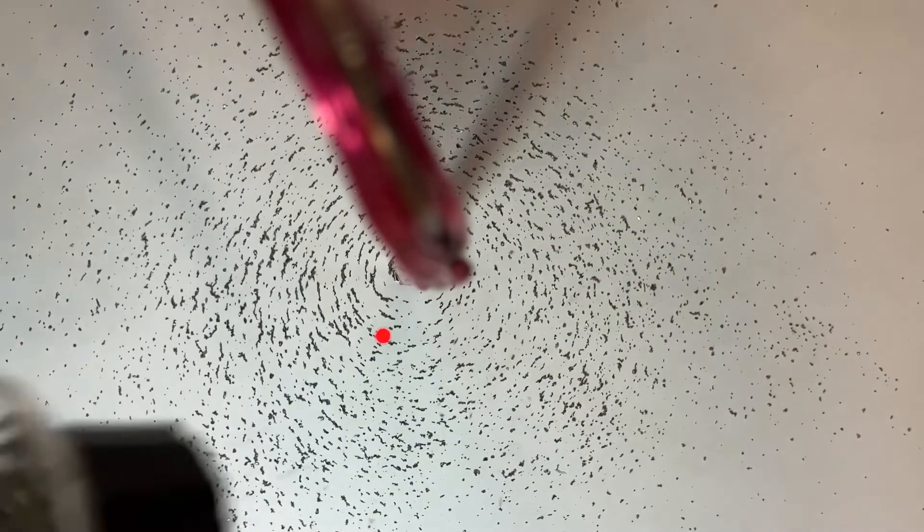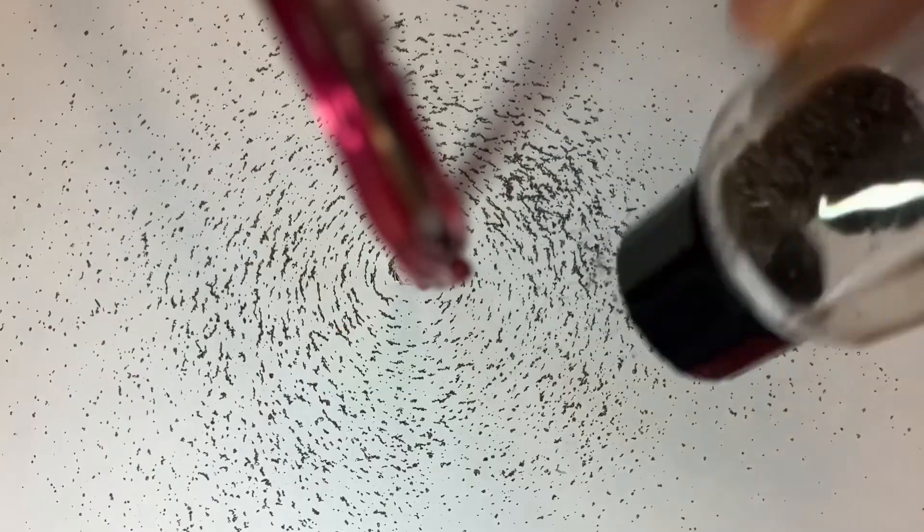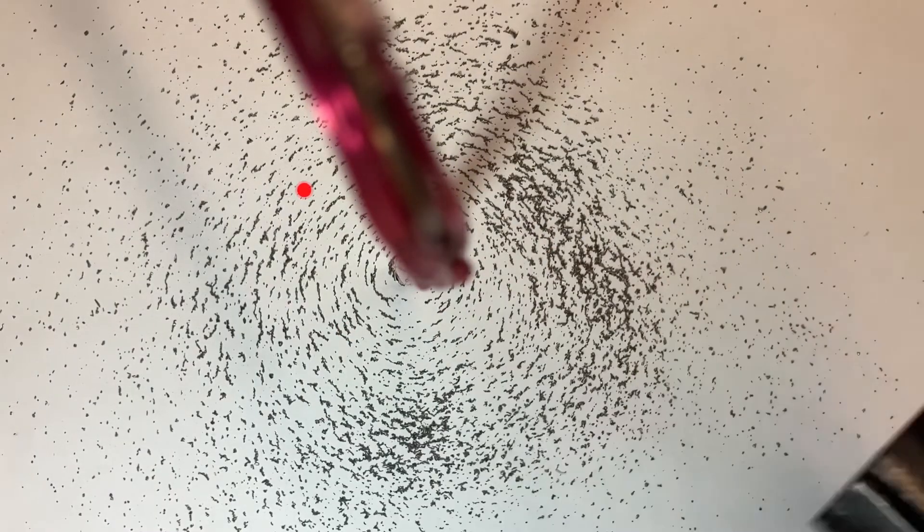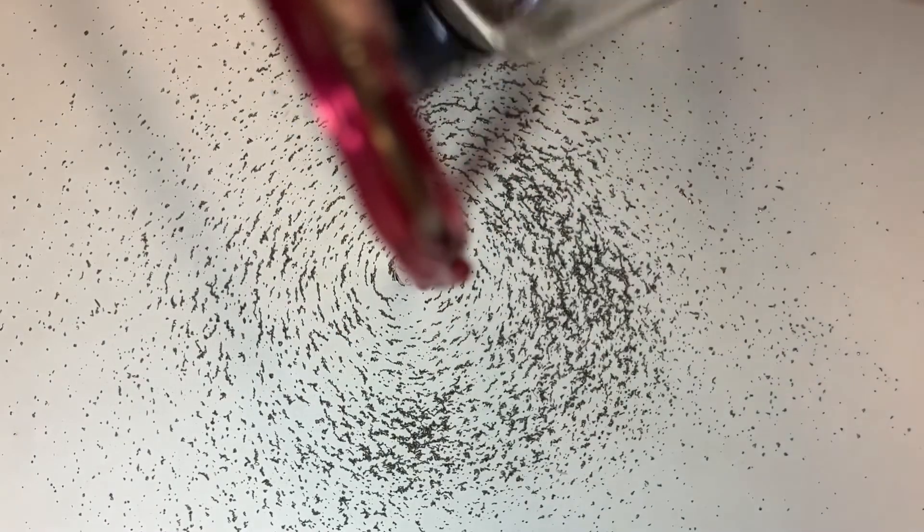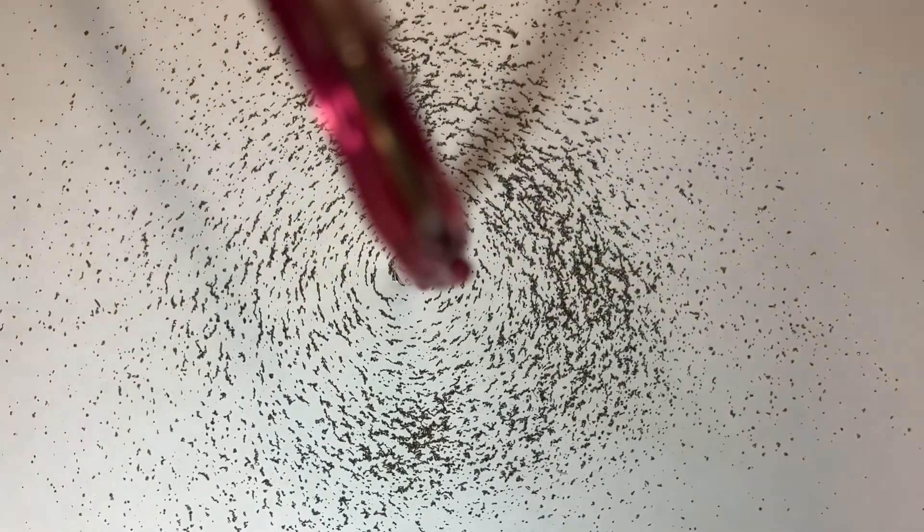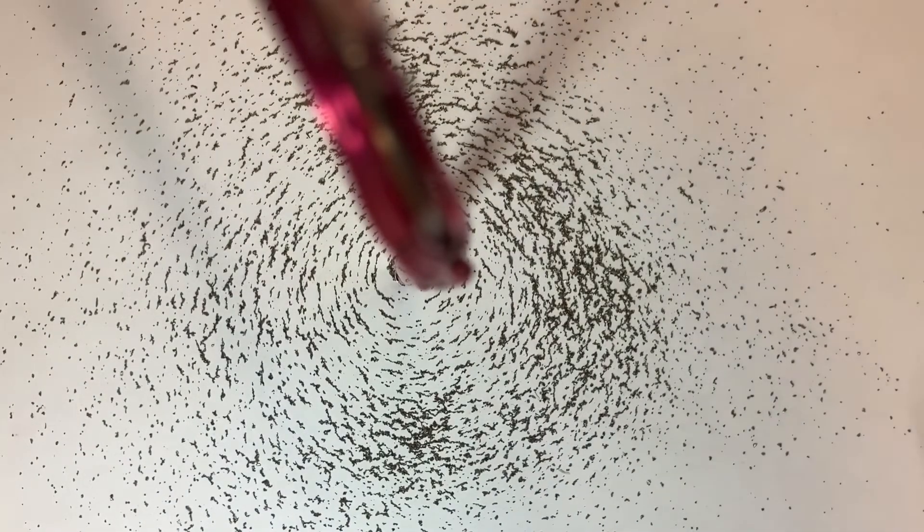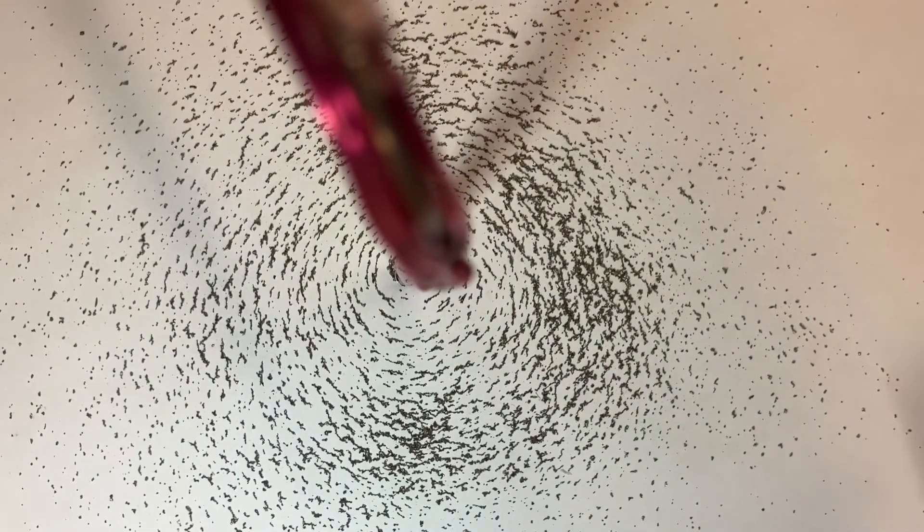you can fairly soon see that we're getting the iron filings lining up in little circles, again showing that the magnetic field is circular around a current-carrying wire.